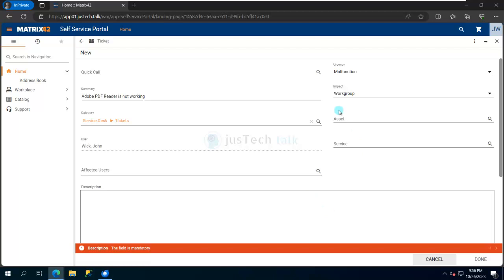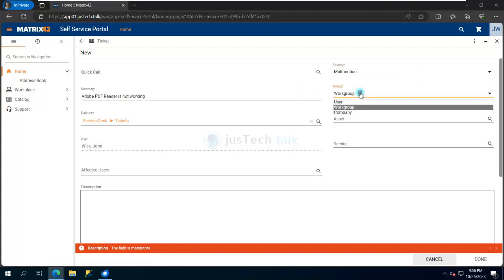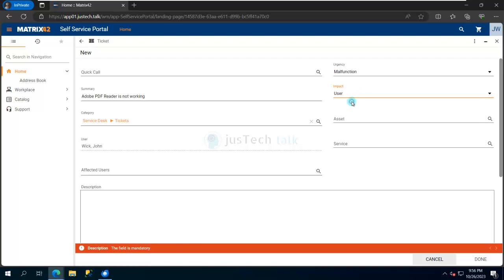Whether this is an urgency level - is it partial failure, malfunctioning, or complete failure? Whether this is impacting a work group, a user, or a company? I can say maybe a user has been getting affected by this.